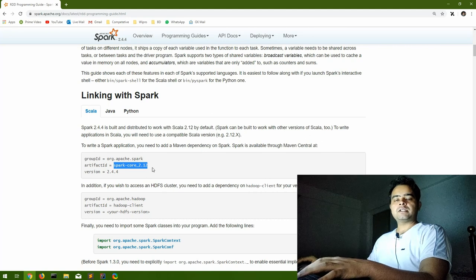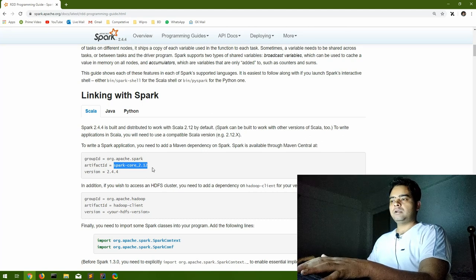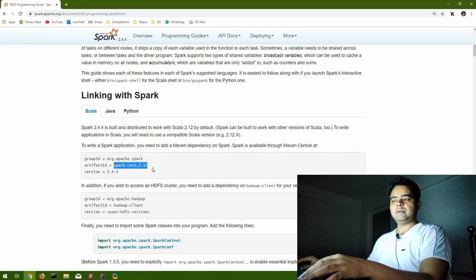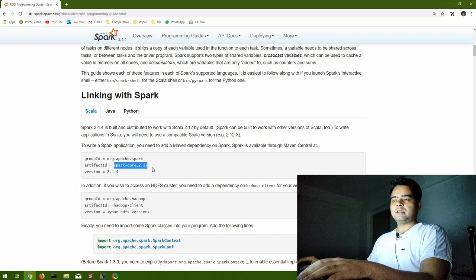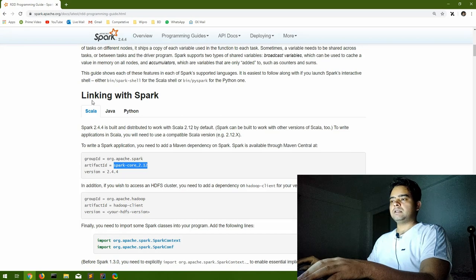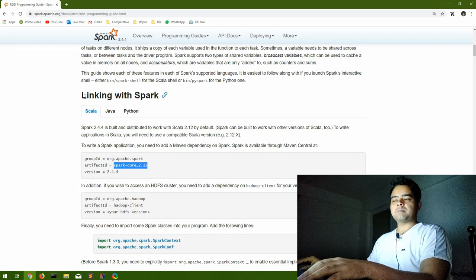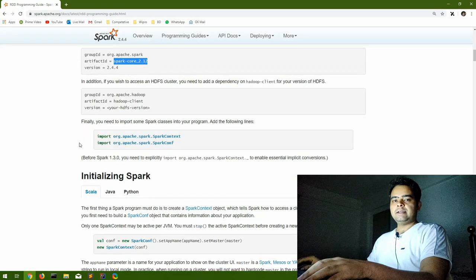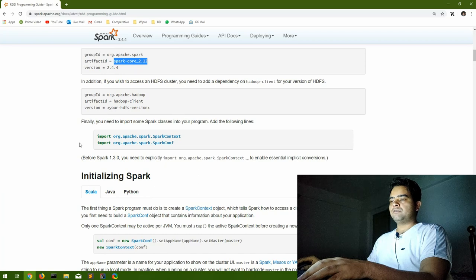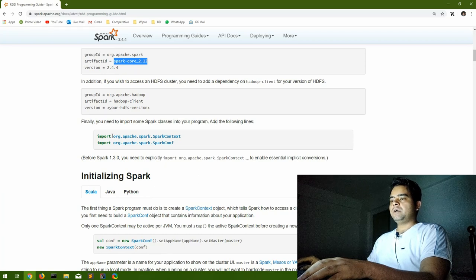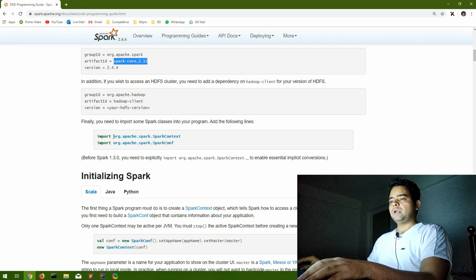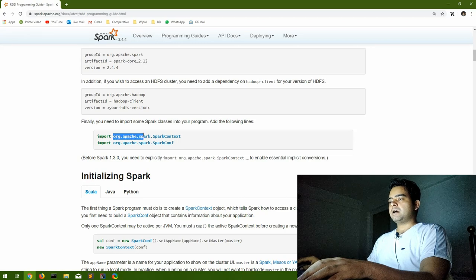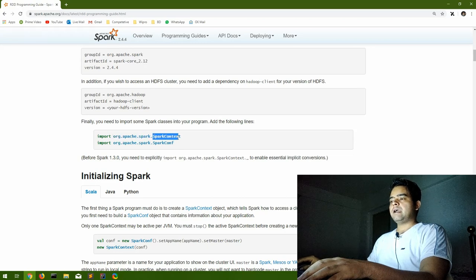The same thing they have mentioned in the linking with Spark section. Under the RDD section, if we have to use it, we have to import two libraries basically: that is spark.SparkContext and spark.SparkConf.